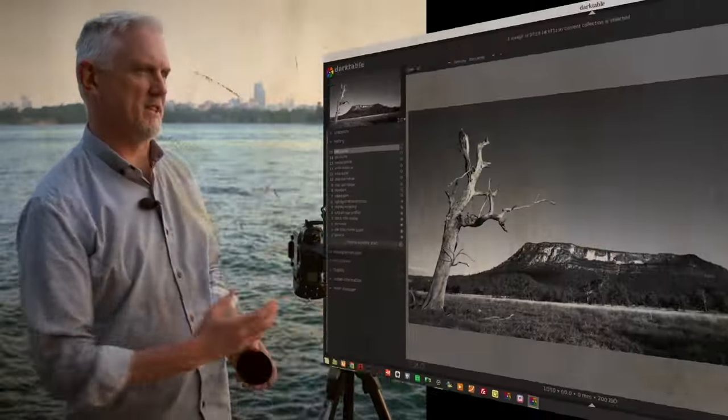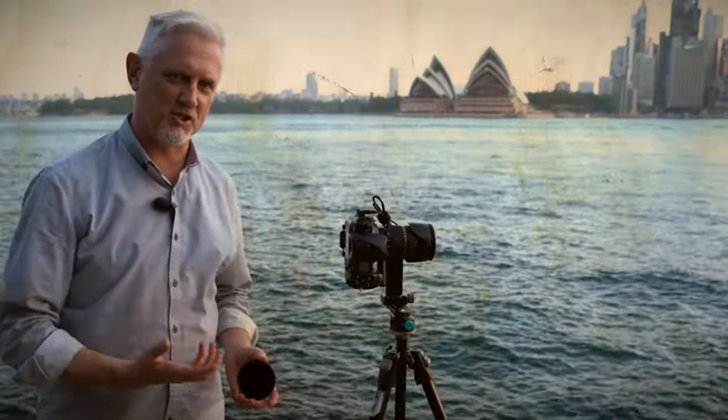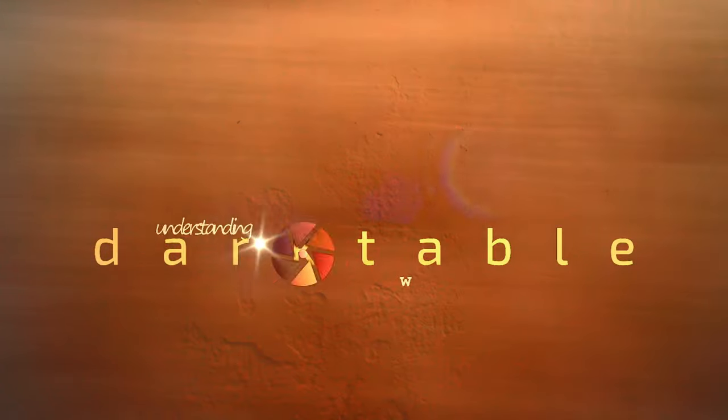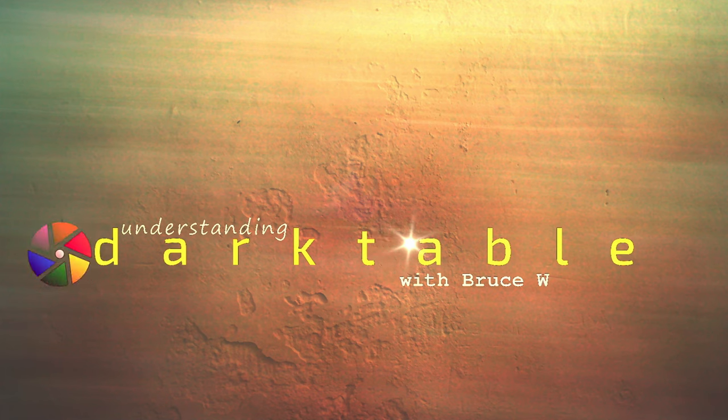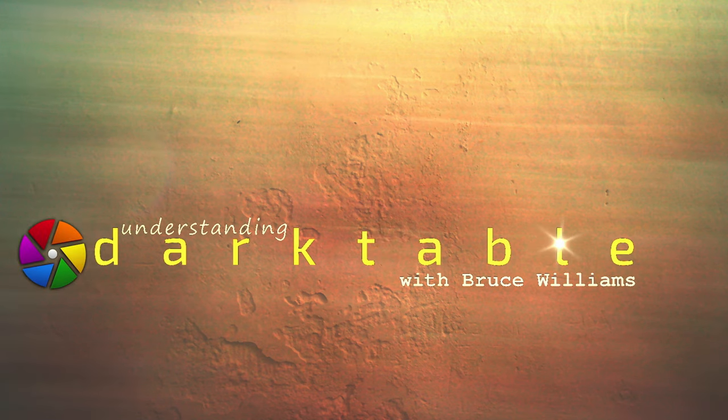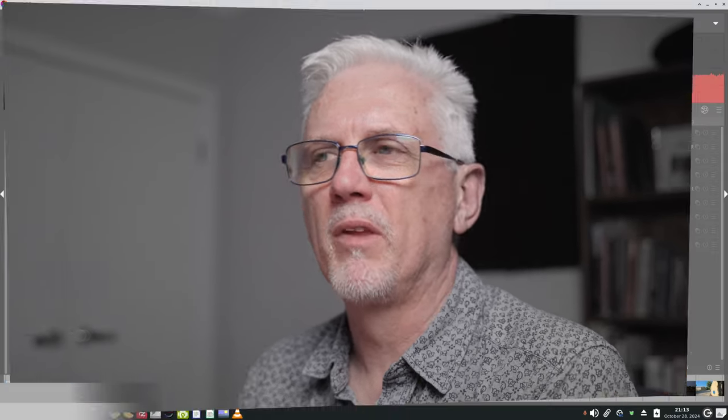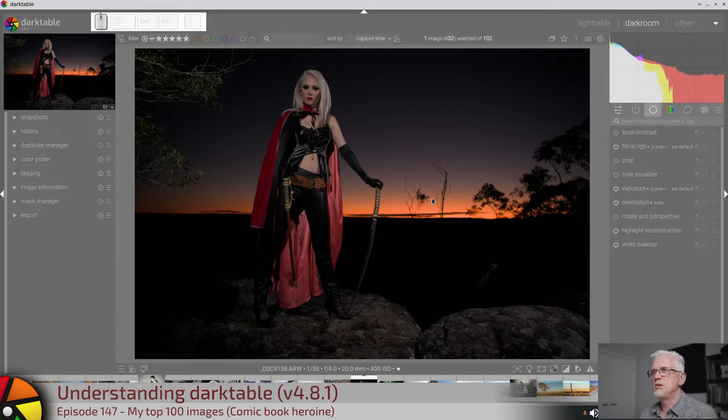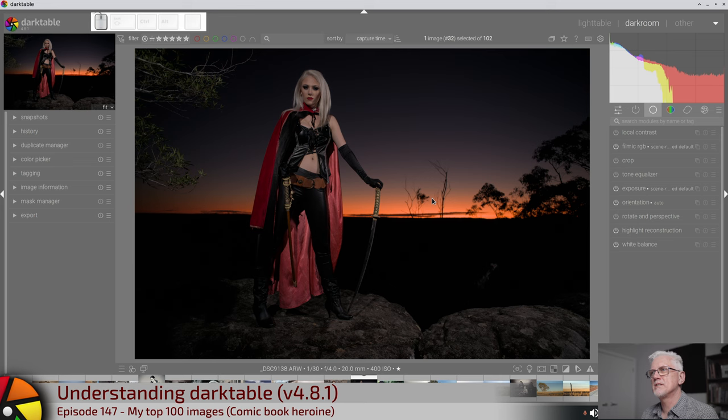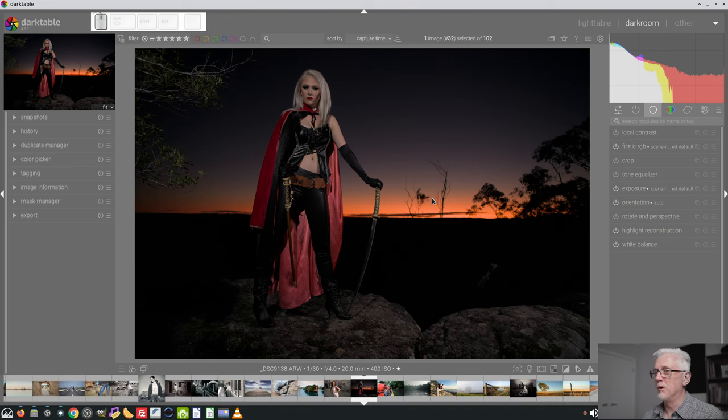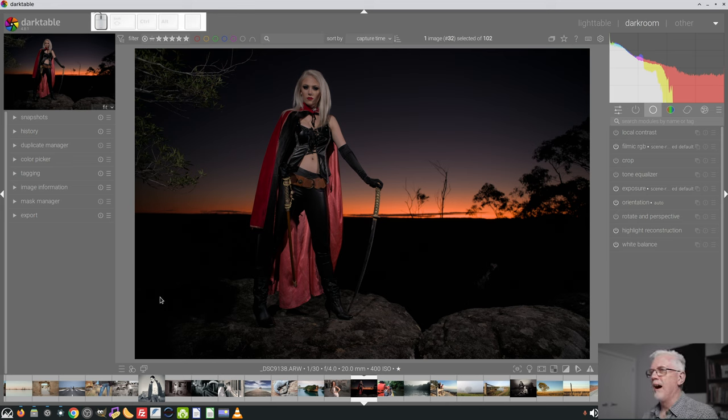It's about time we processed another image. Let's go. Hi and welcome to episode 147 of Understanding Dark Table. This image was from the last group shoot that I conducted almost 10 years ago now. Wow. As you can see, massively underexposed.